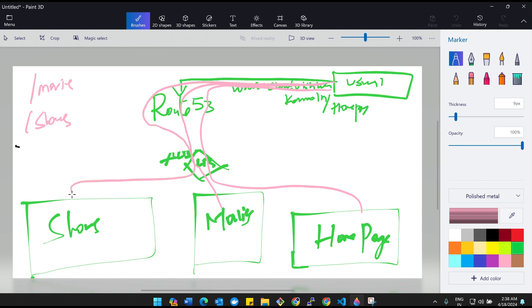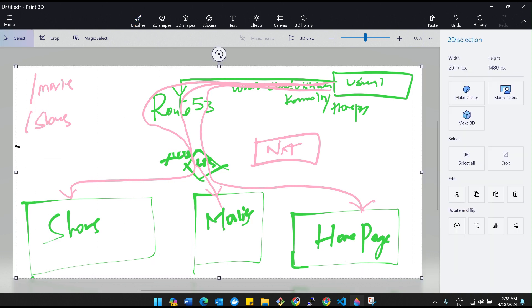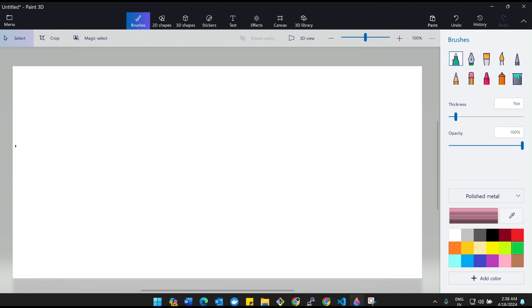We are creating only private subnets for the instances and three public subnets for the NAT gateway. Apart from that, we are not going to keep any instances in the public subnets. This is a real-time scenario, so make sure you do the practicals if you have time. Before jumping into the practicals, let me first walk you through the steps so it's easy to follow.